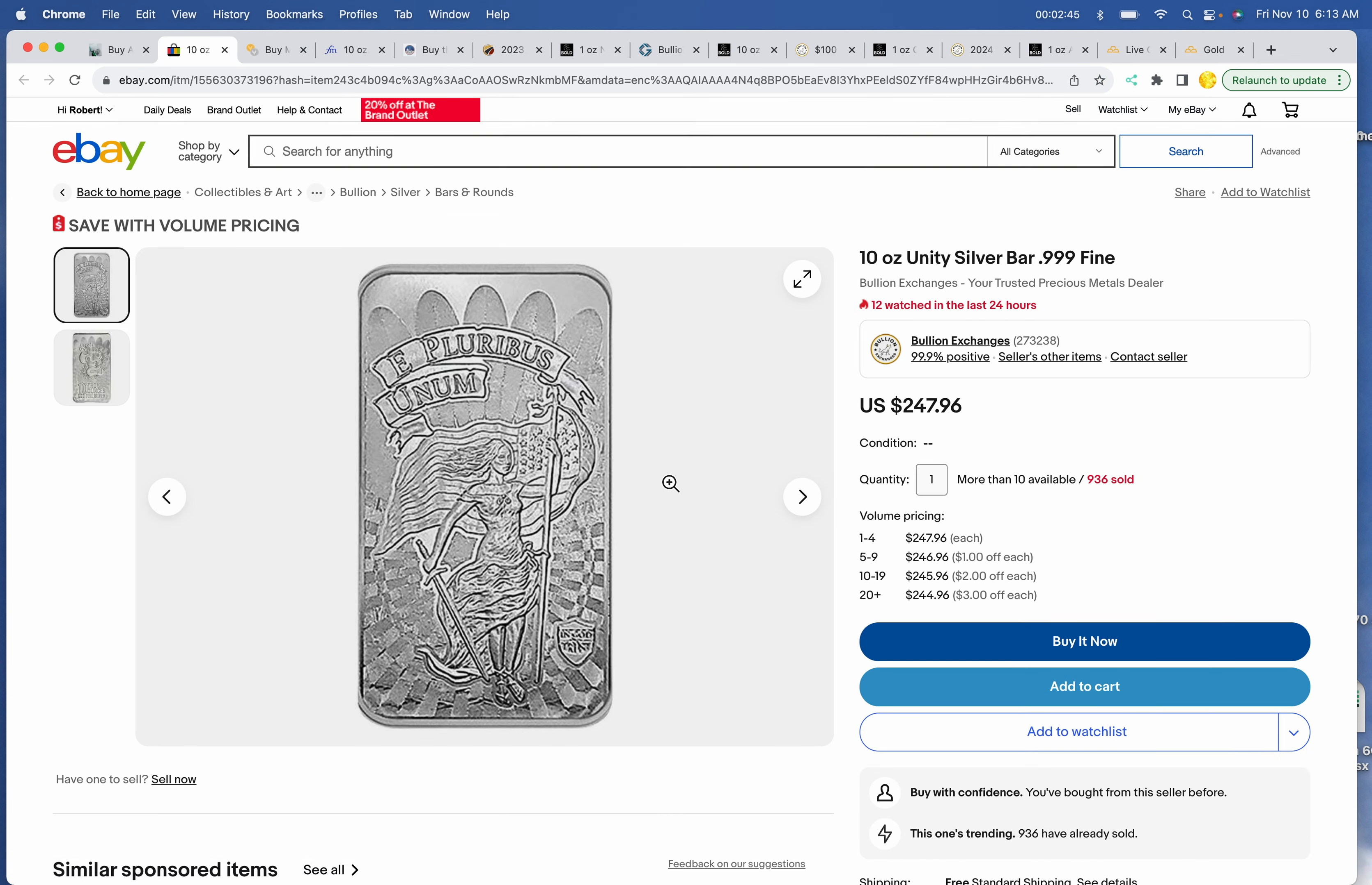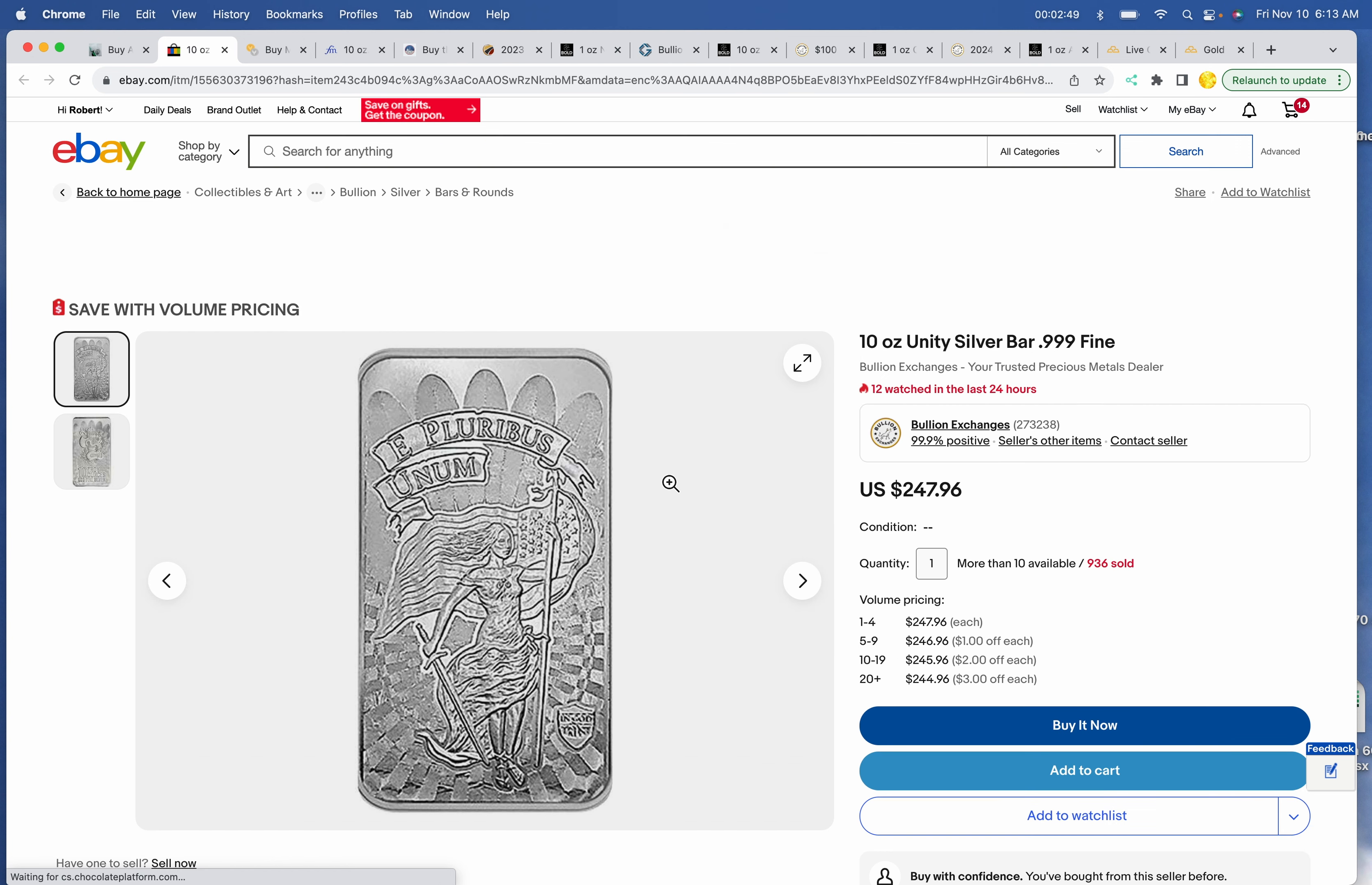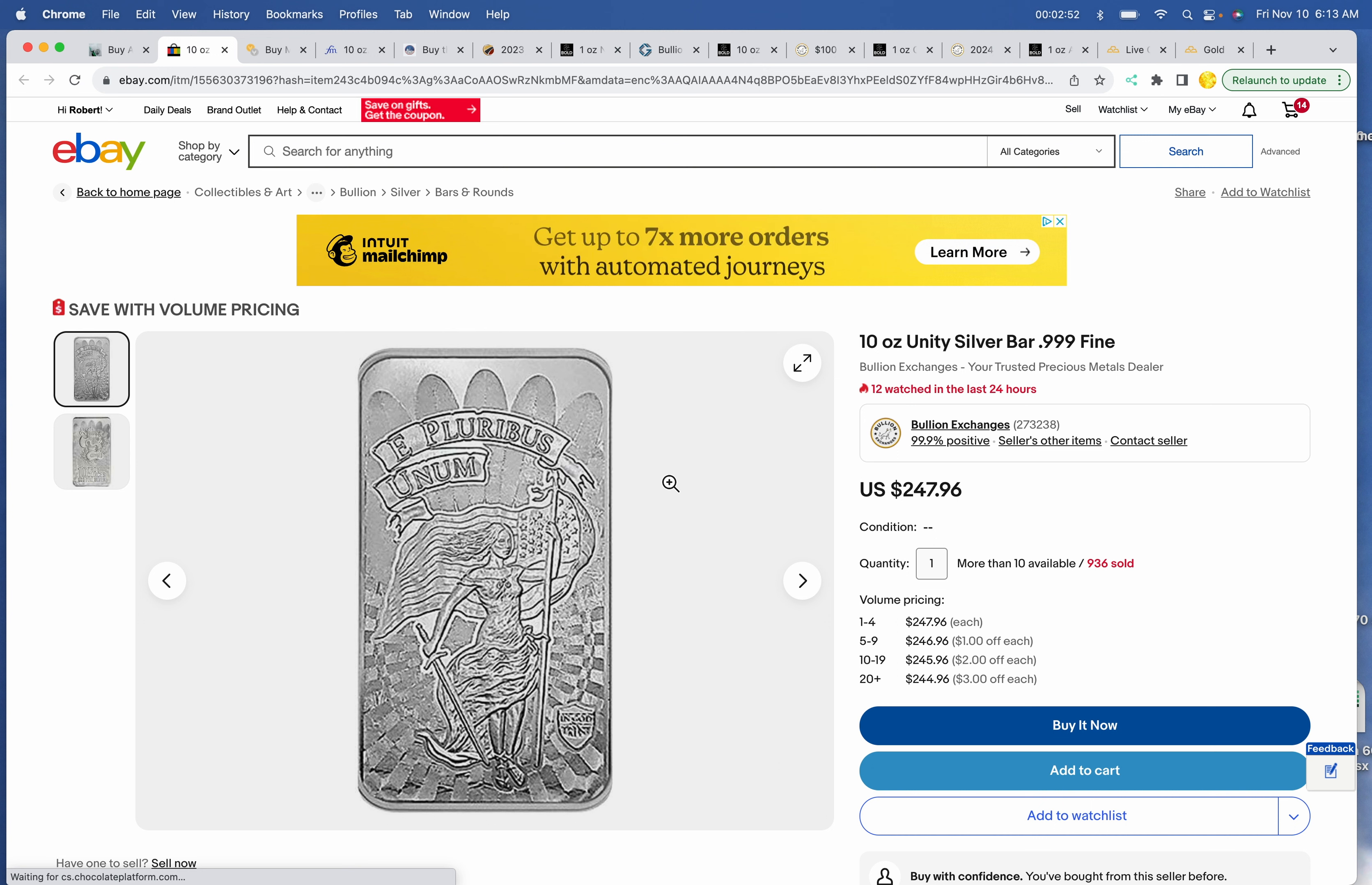On eBay, if you use your high rebate credit card like the eBay card noted below, you can pick up a bar at $247.96 and then subtract whatever rebate you might get, bringing that bar down quite a bit.